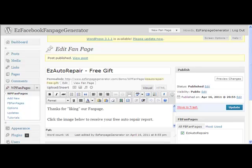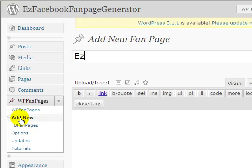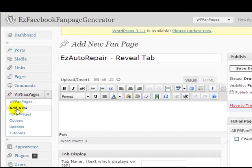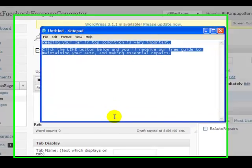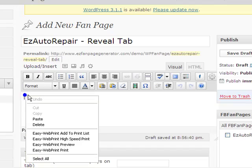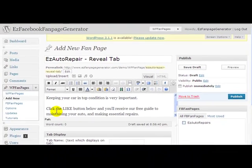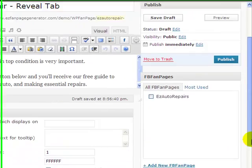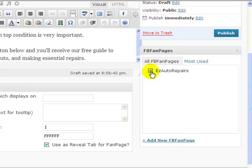Let's go back to Easy Fan Page Generator. We create another tab. Easy Auto Repair. I'm going to call this one Reveal Tab just so that it tells me what it's about. I prepared a little bit of text for this one earlier so I'm just going to copy this text and paste it back in here. What I want to do now is tell it that this is the Reveal Tab for the Fan Page, and it's for this particular Fan Page, and I publish that.